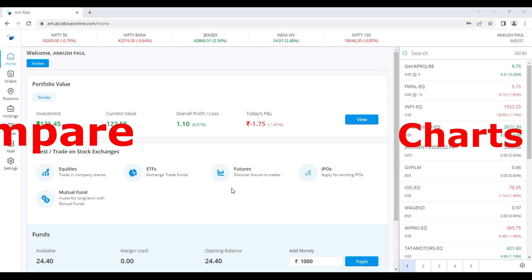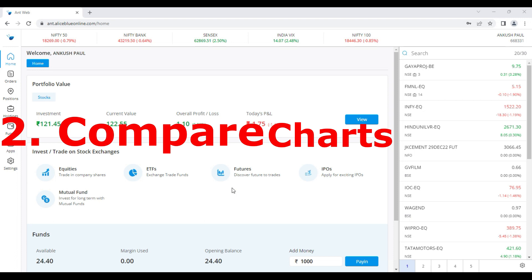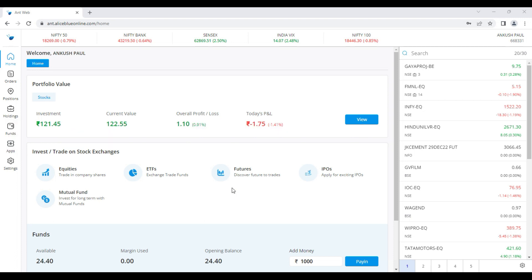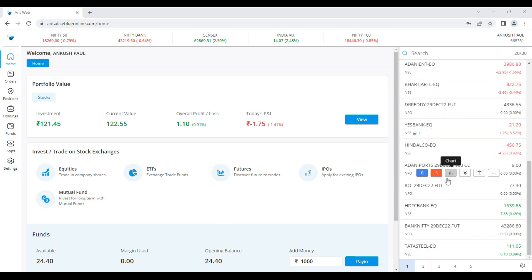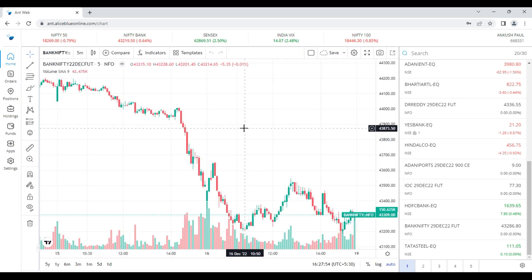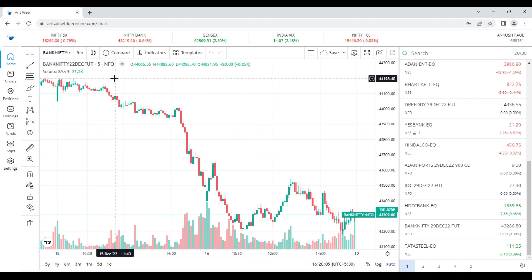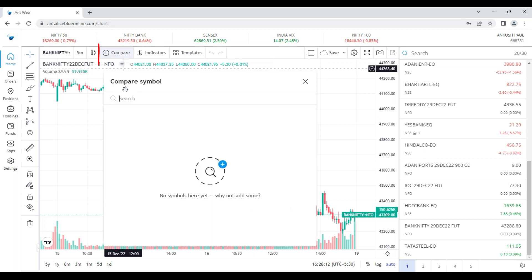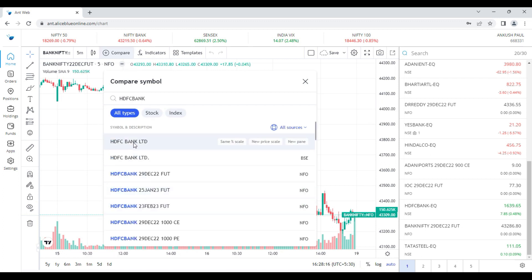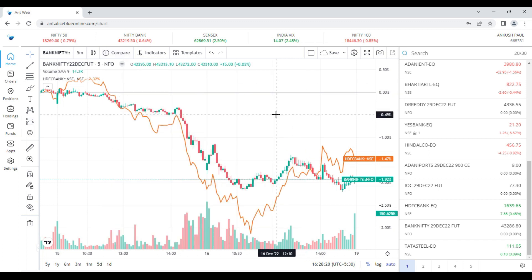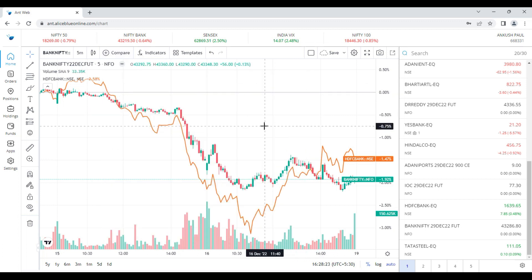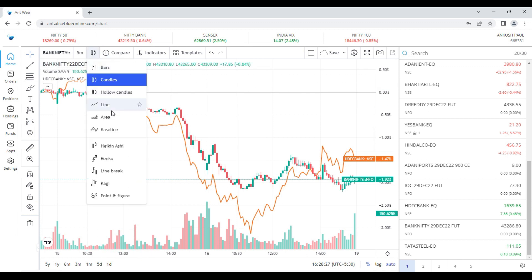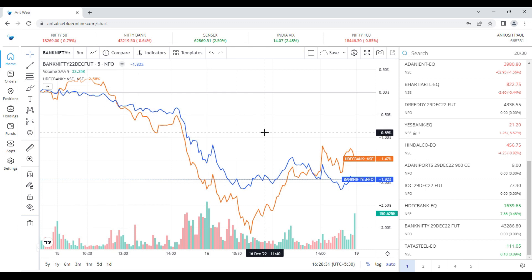The second update we bring is Compare Chart. How do you compare, and what is the benefit you get from comparing any particular index or stock? Suppose I open the Bank Nifty futures chart. I want to see the correlation between Bank Nifty futures and HDFC Bank, because HDFC Bank contributes more in Nifty Bank. In the comparison section I click here and type HDFC Bank — NSE — and click to add it.